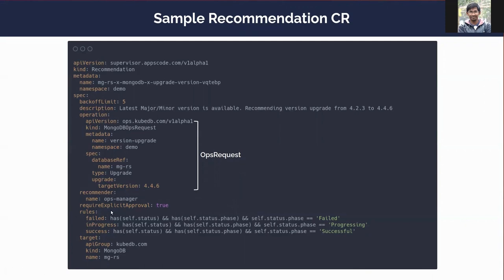After that, there is a field called rules, and it holds three subfields: failed, inProgress, and success. These fields hold rules for supervisor to understand the current phase of the operation or ops request. If the inProgress rule is satisfied, supervisor understands the created ops request is in progress. When the success rule is satisfied, supervisor understands the ops request has succeeded. After that, there is a target section which holds the API group, kind, and name of the database resource for which this recommendation was generated.